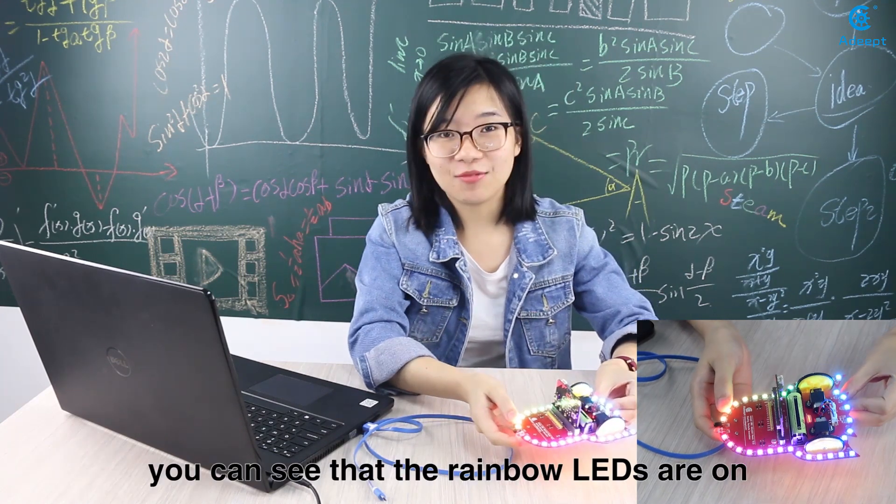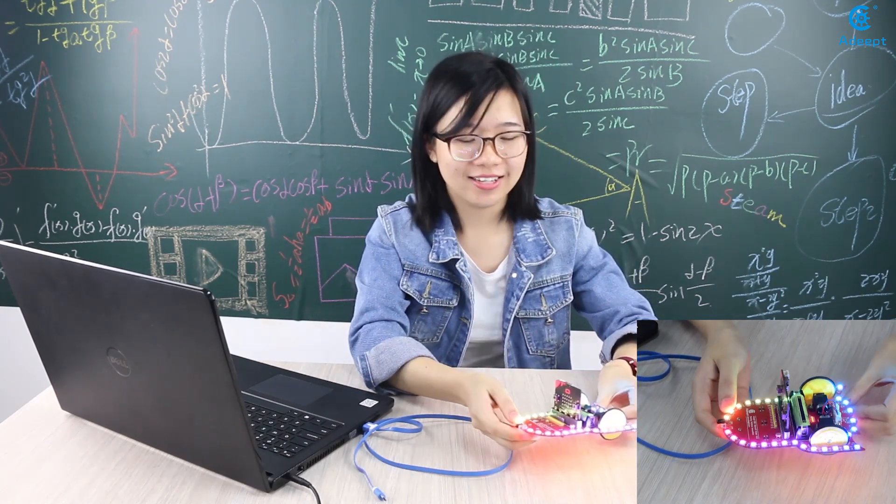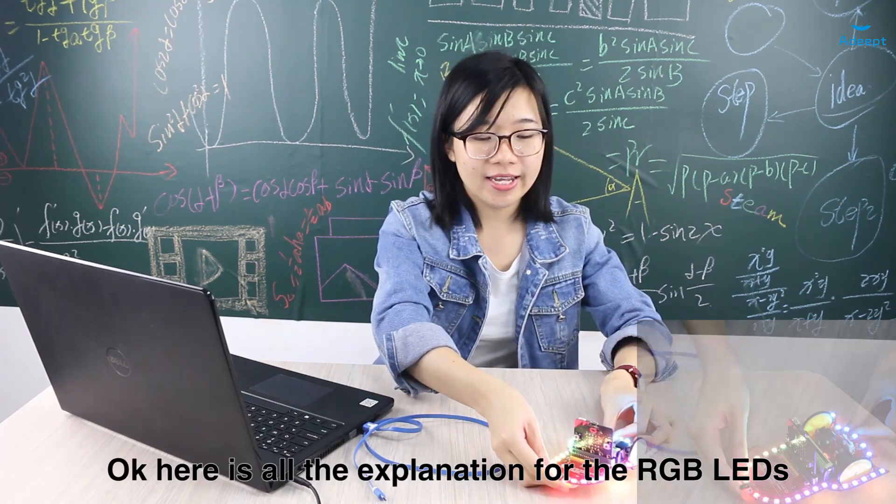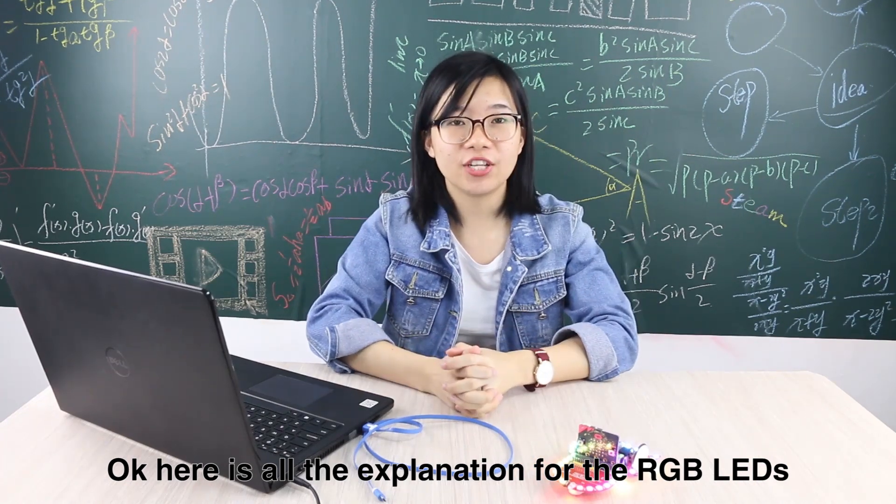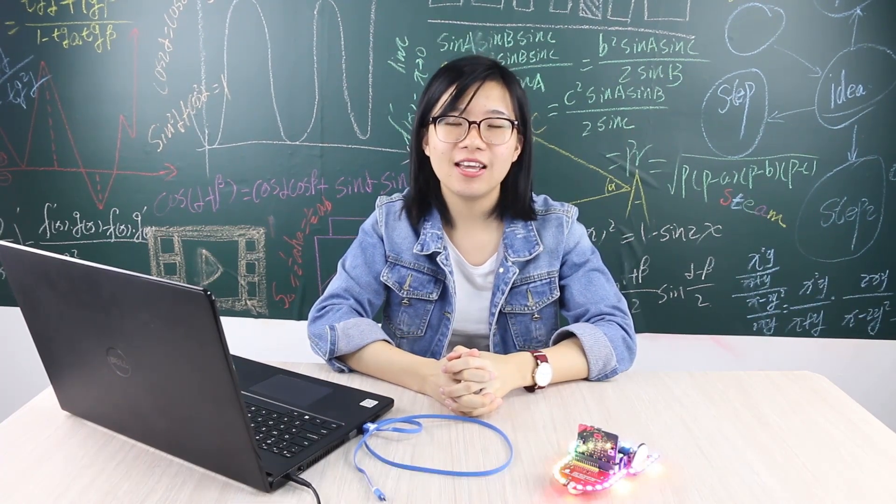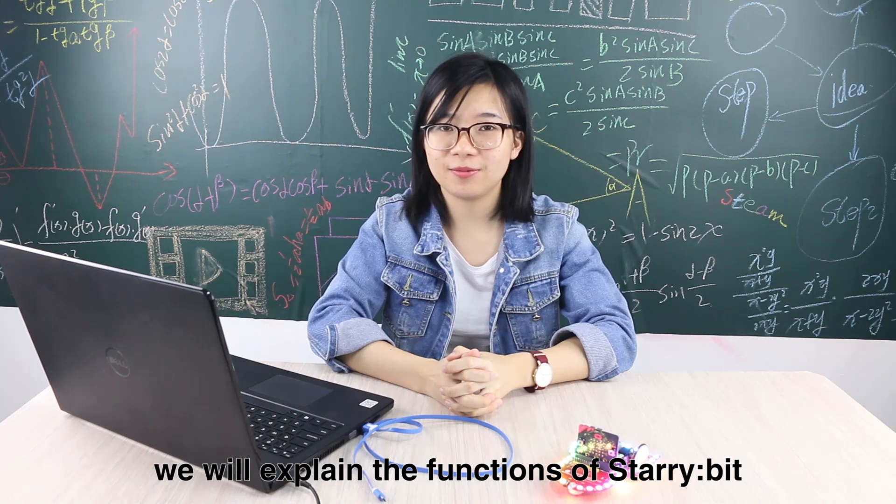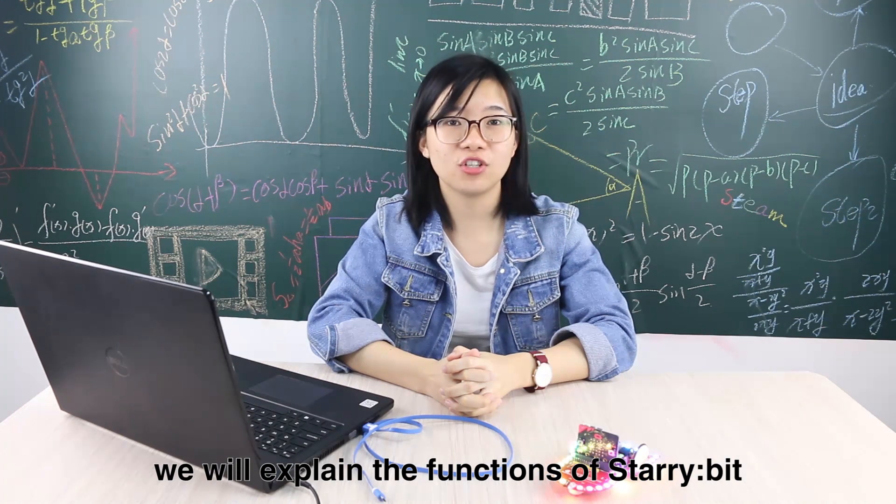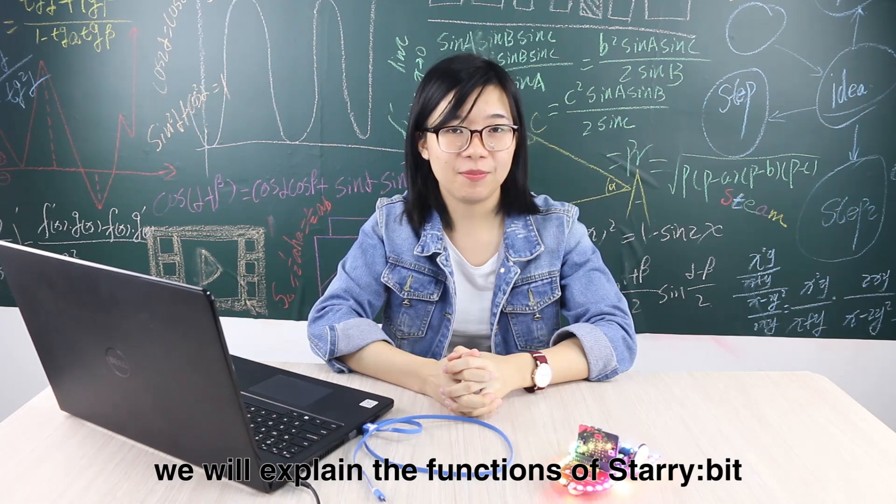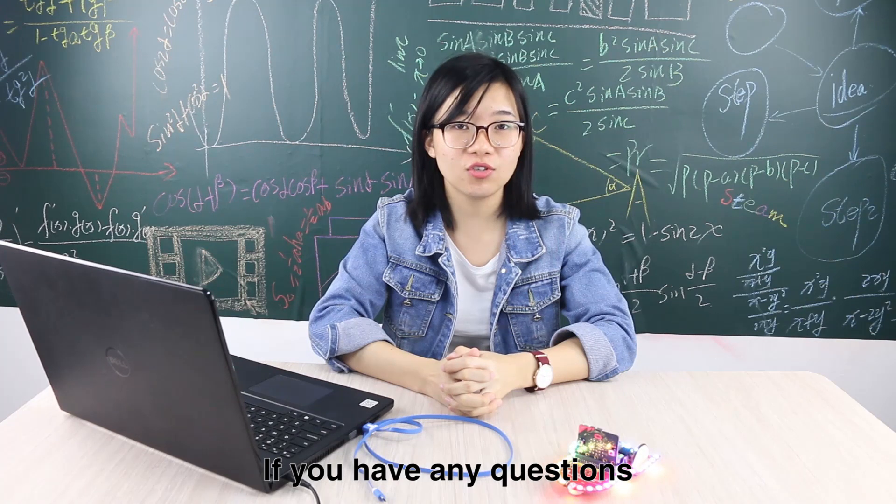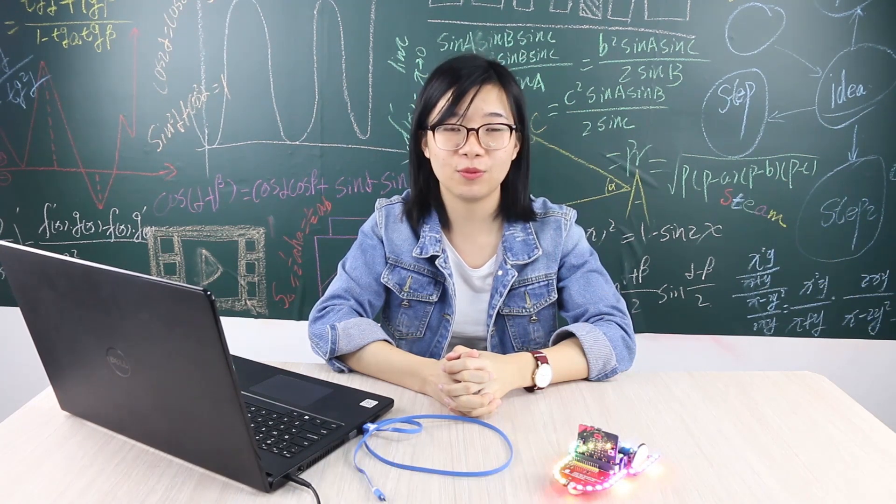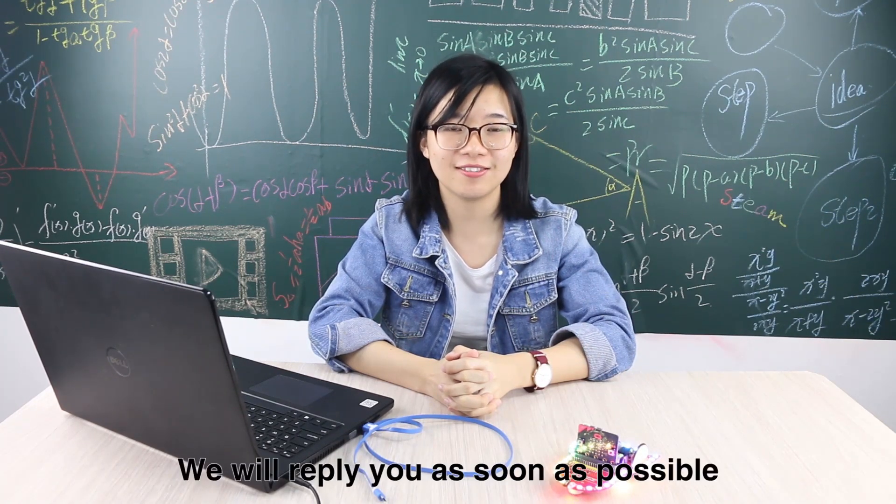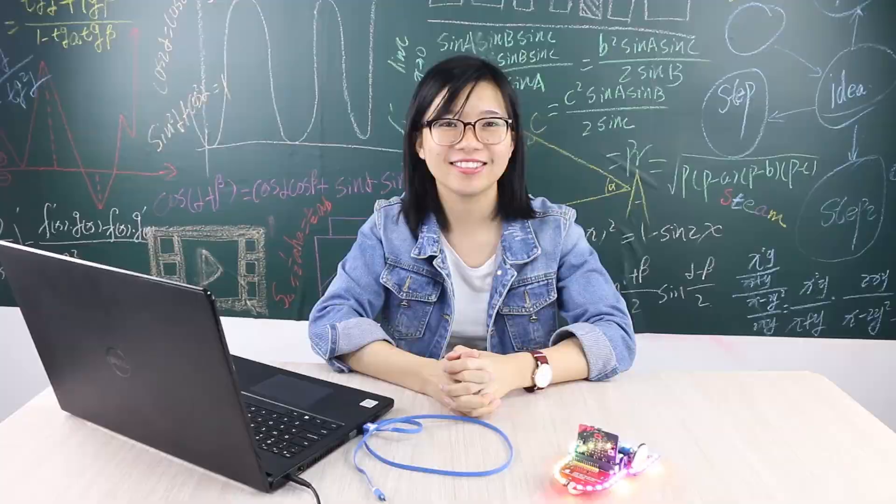You can see that the rainbow LEDs are on. Okay, here is all the explanation for the RGB LEDs. In the next tutorial, we will explain the functions of the starry bit. If you have any questions, post to our forum. We will reply to you as soon as possible. See you.